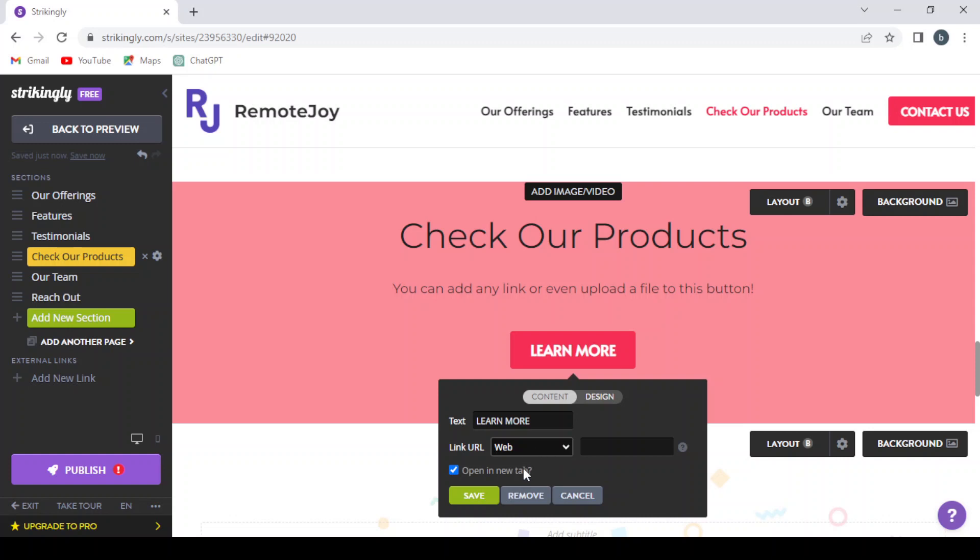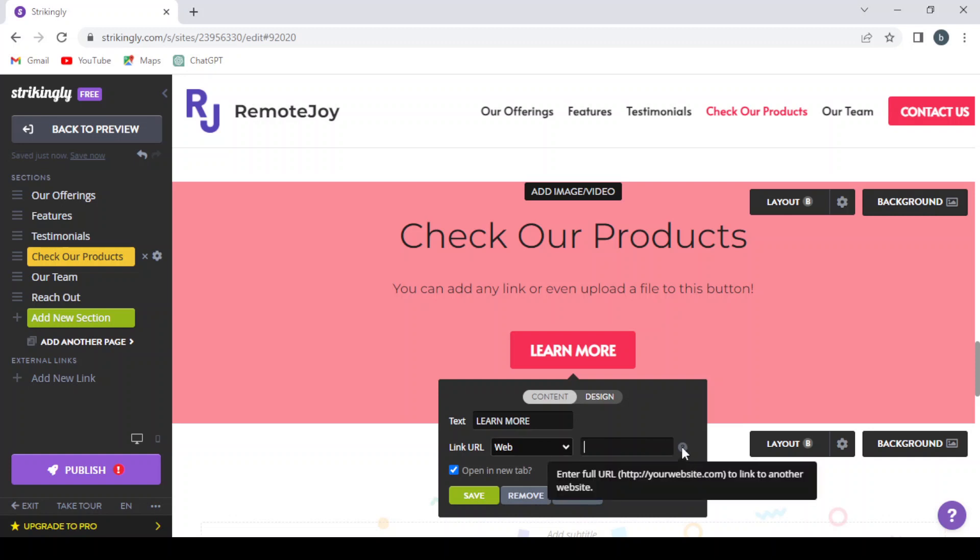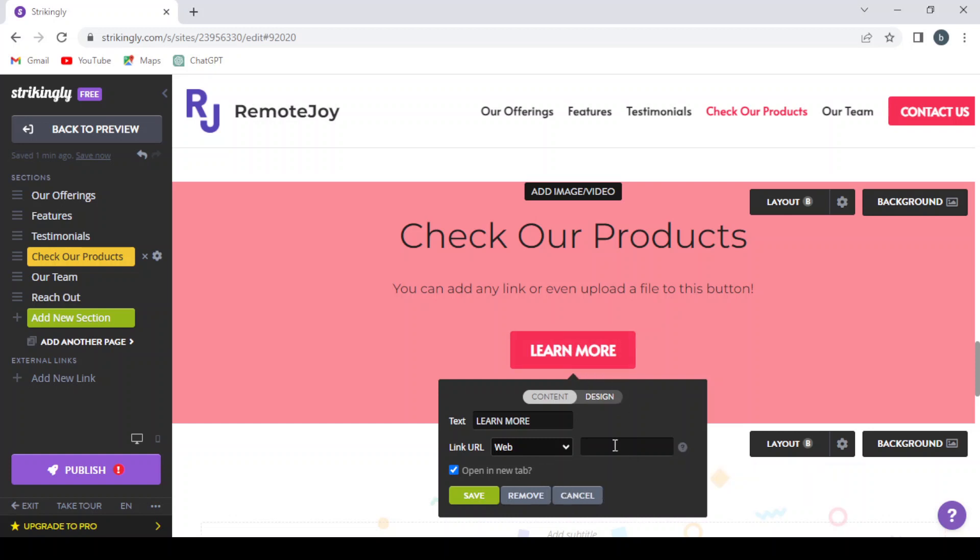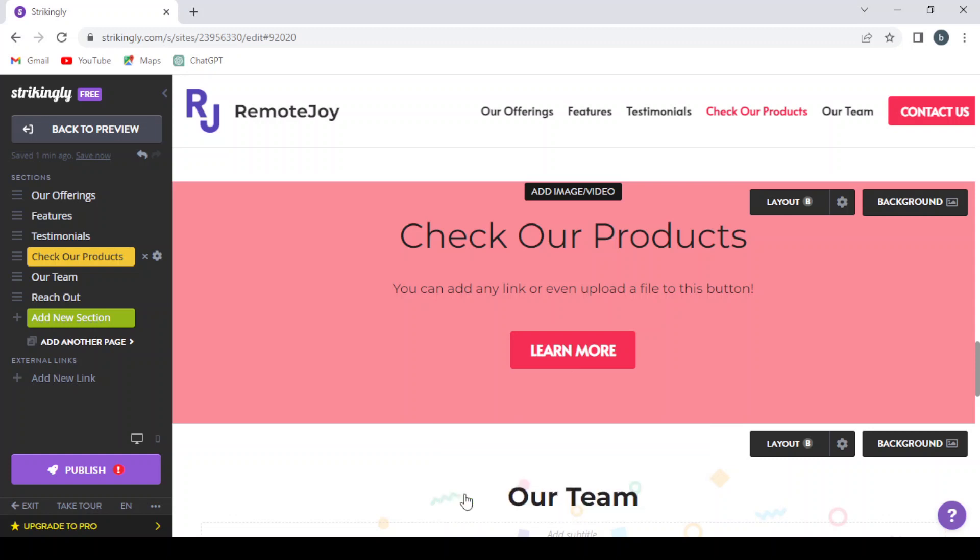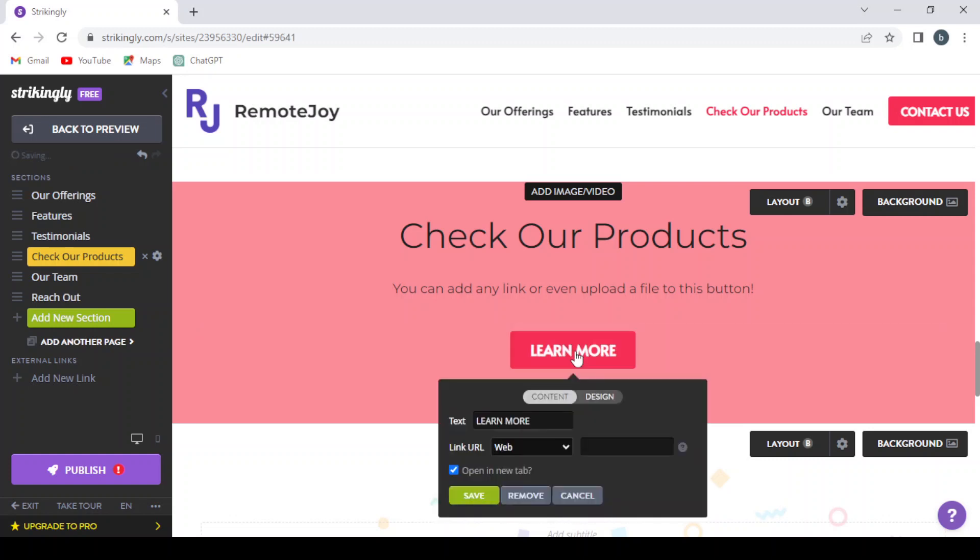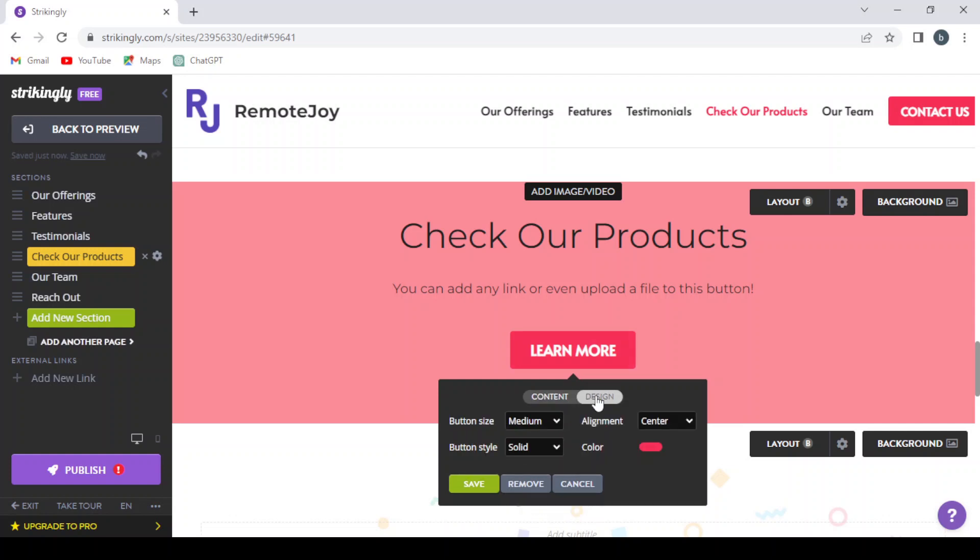Let's change the link. You can refer to a web or an email or a section or a document. Let's leave it in web, and here you can enter the link that you want to take the people to when clicking in this link. And here, if you want to open a new tab or proceed in the tab that already exists, and then you hit save and it will be saved.